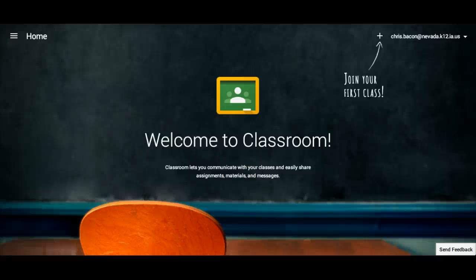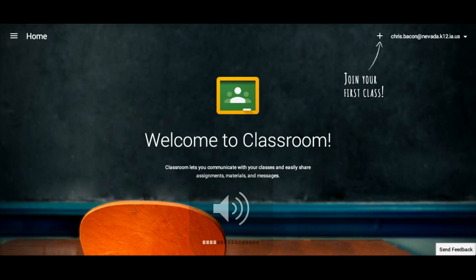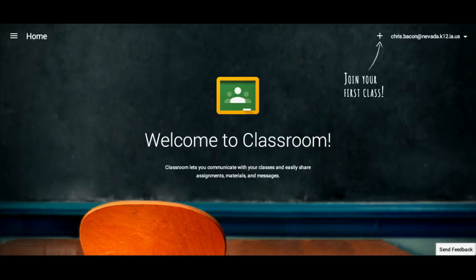Welcome to the fourth video in this series covering Google Classroom. In this video we are going to look at Classroom from a student's perspective. What you see in front of you is an example of what a student would see when they log in to their dashboard.